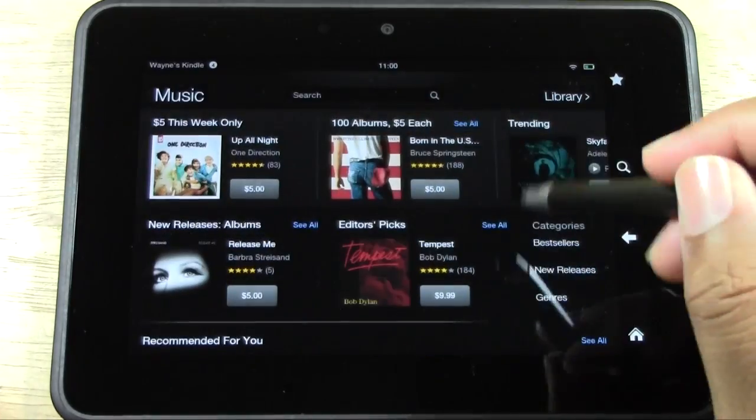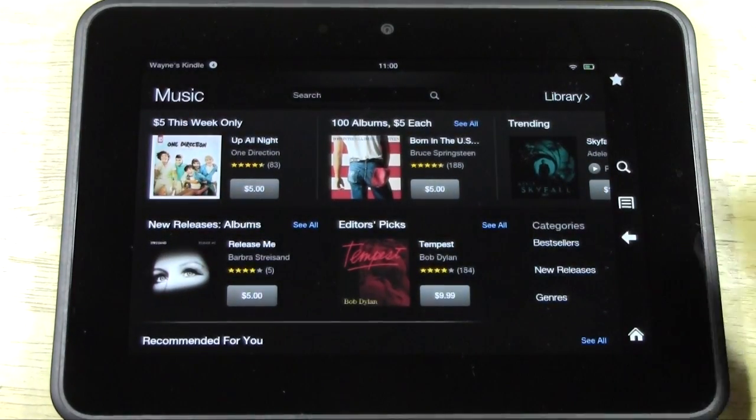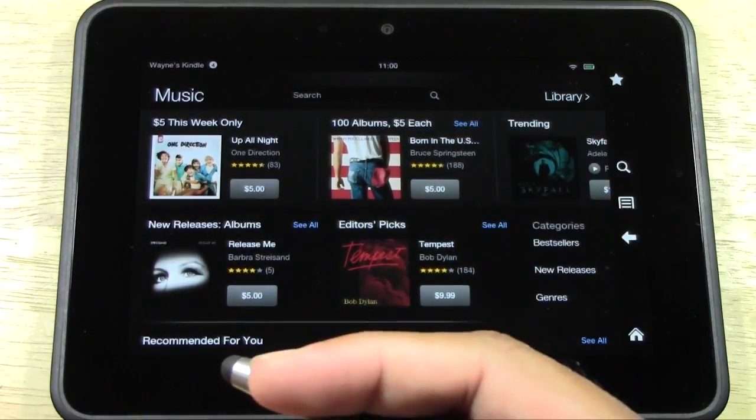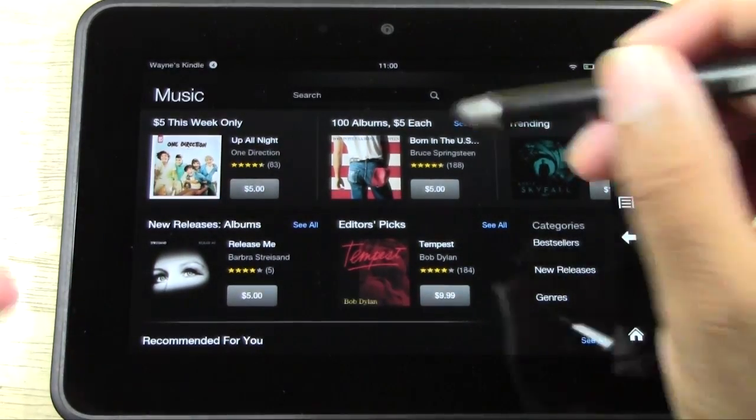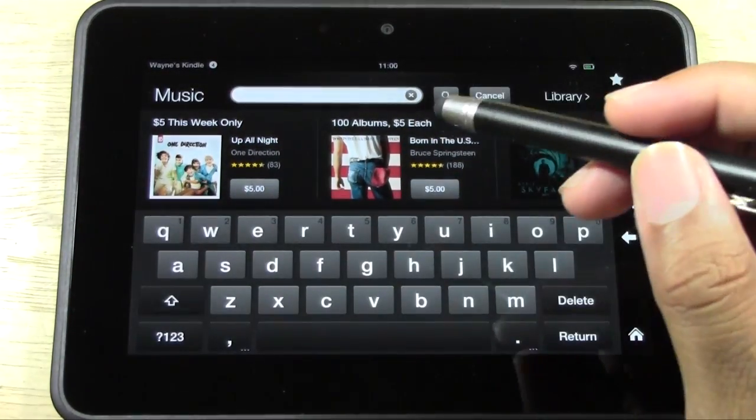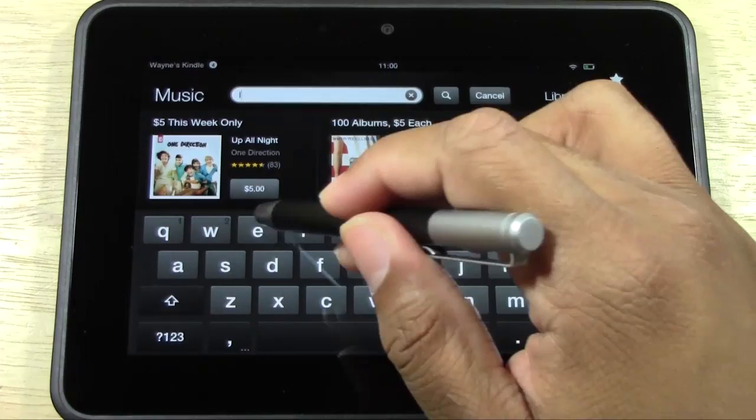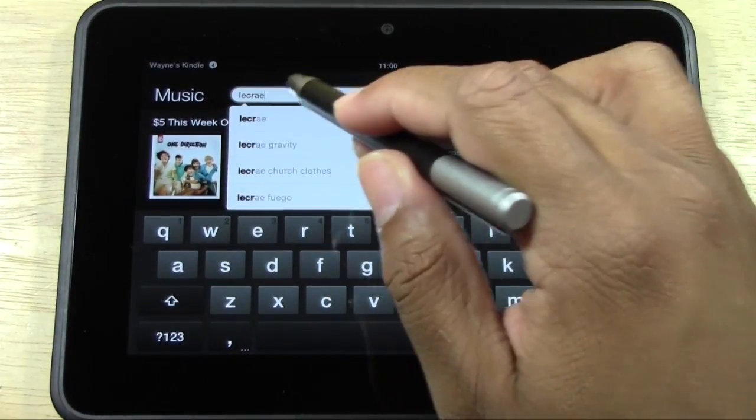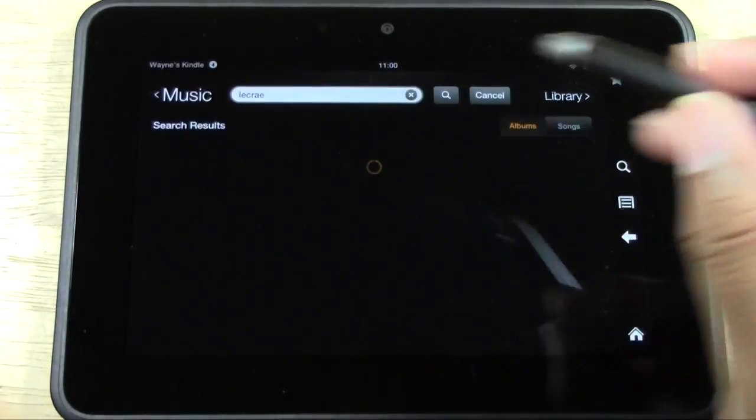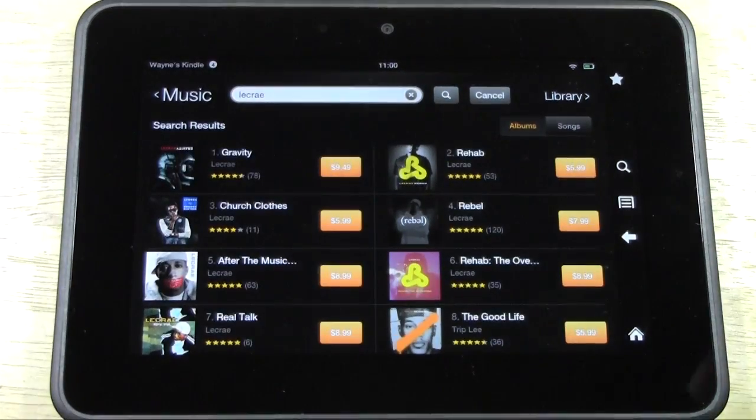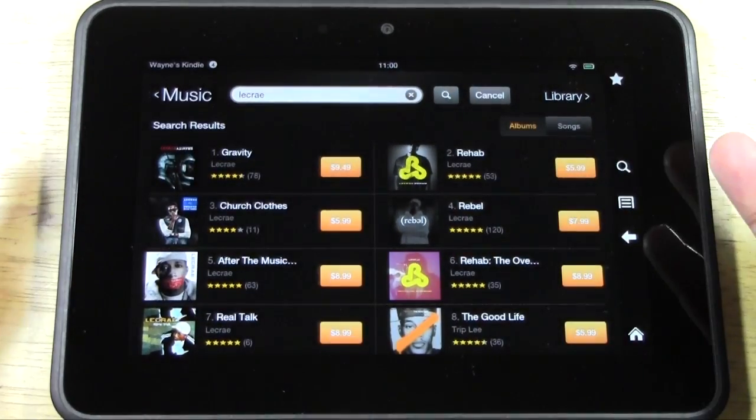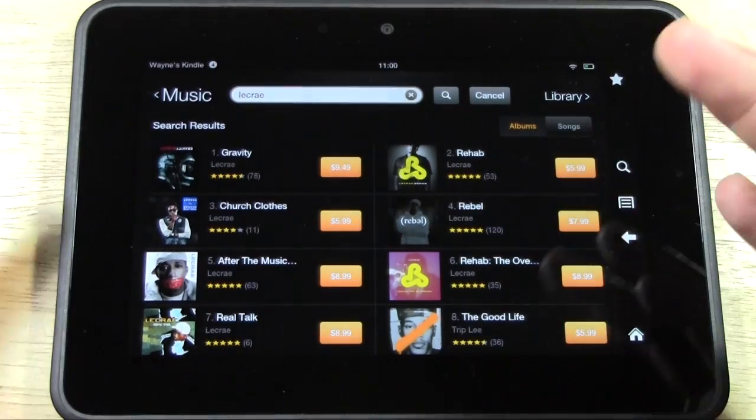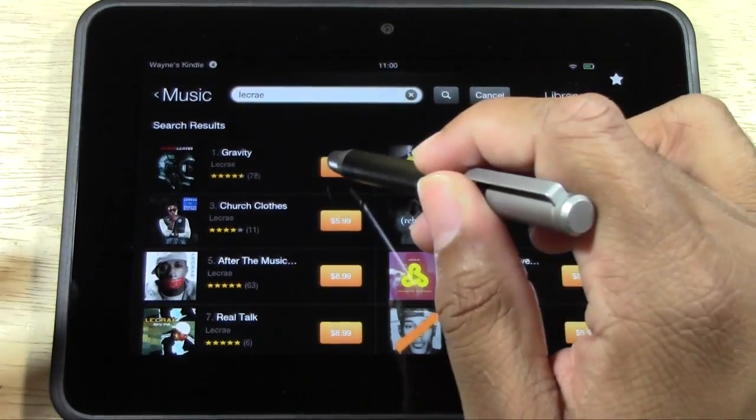Let's say you know the song that you want. You can search by the artist, by the song, or by the album. The song I want is by Lecrae, so I'm going to type in Lecrae and hit return. It'll pull up his albums.